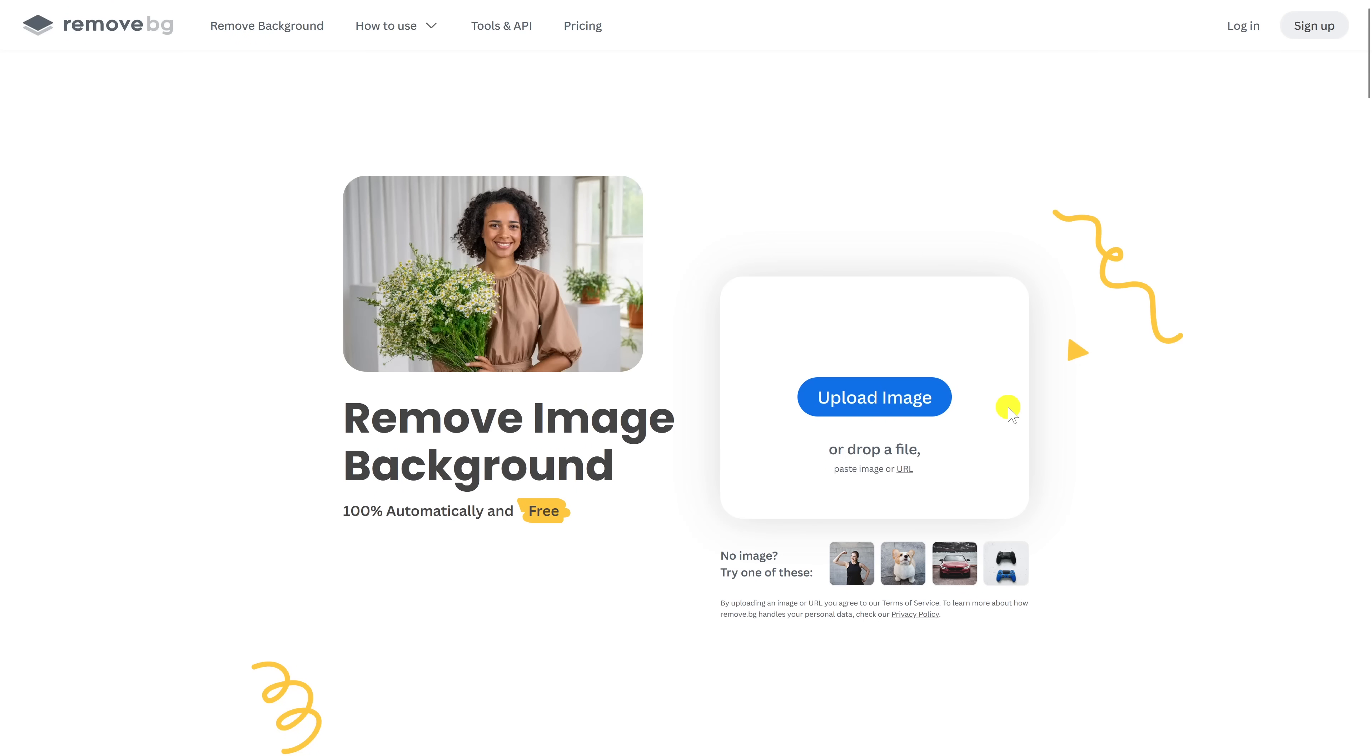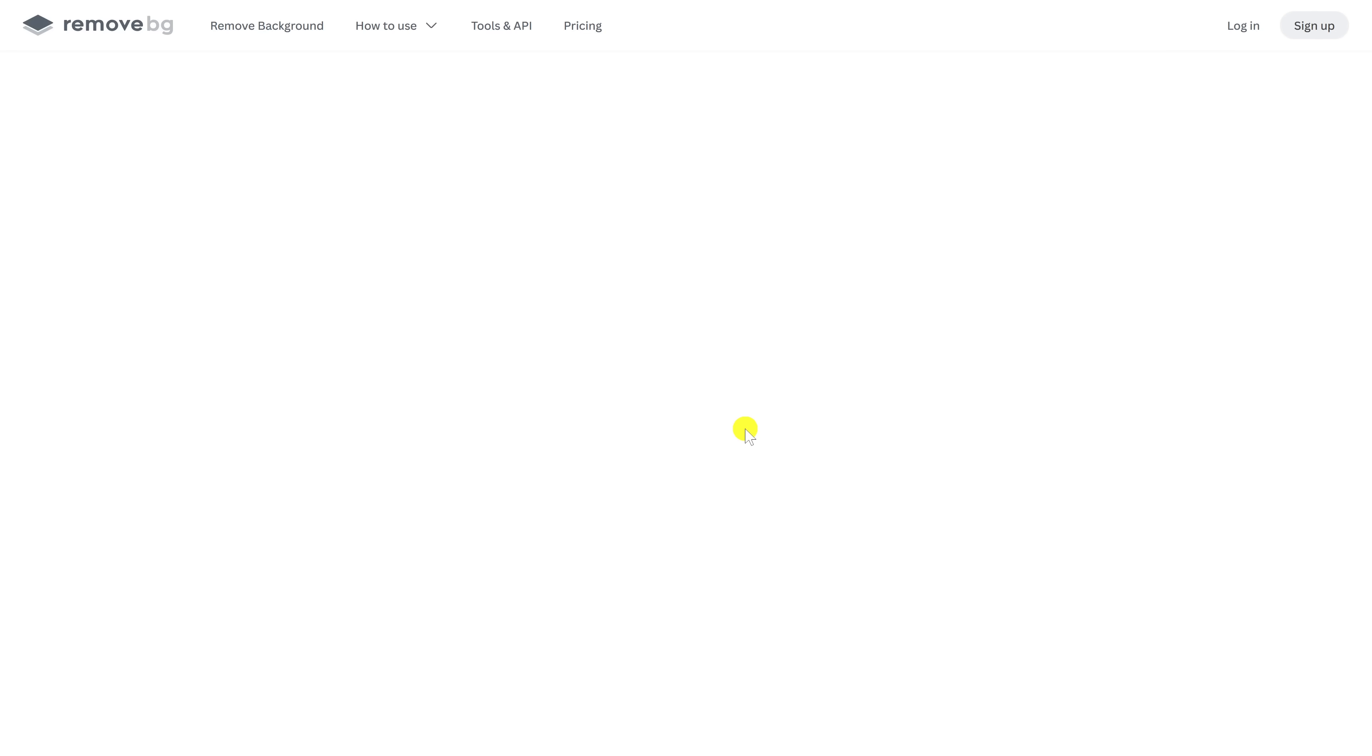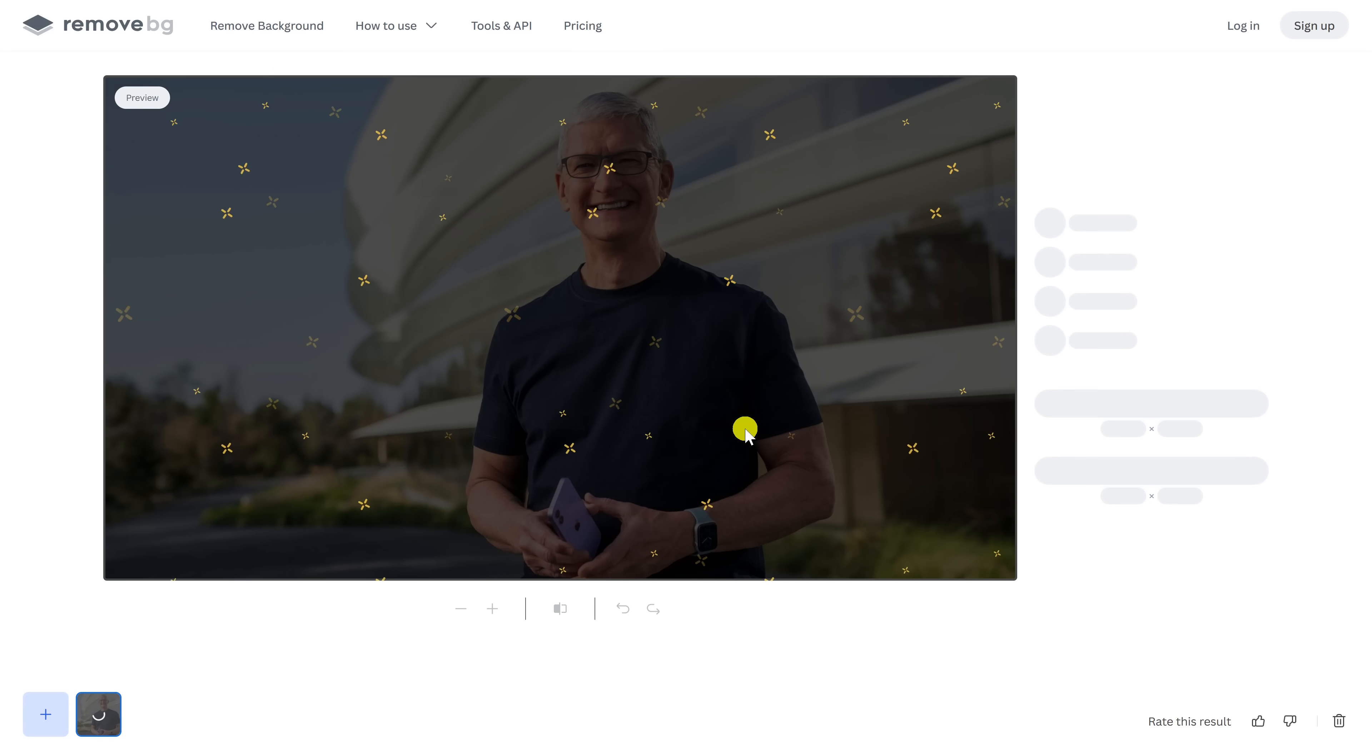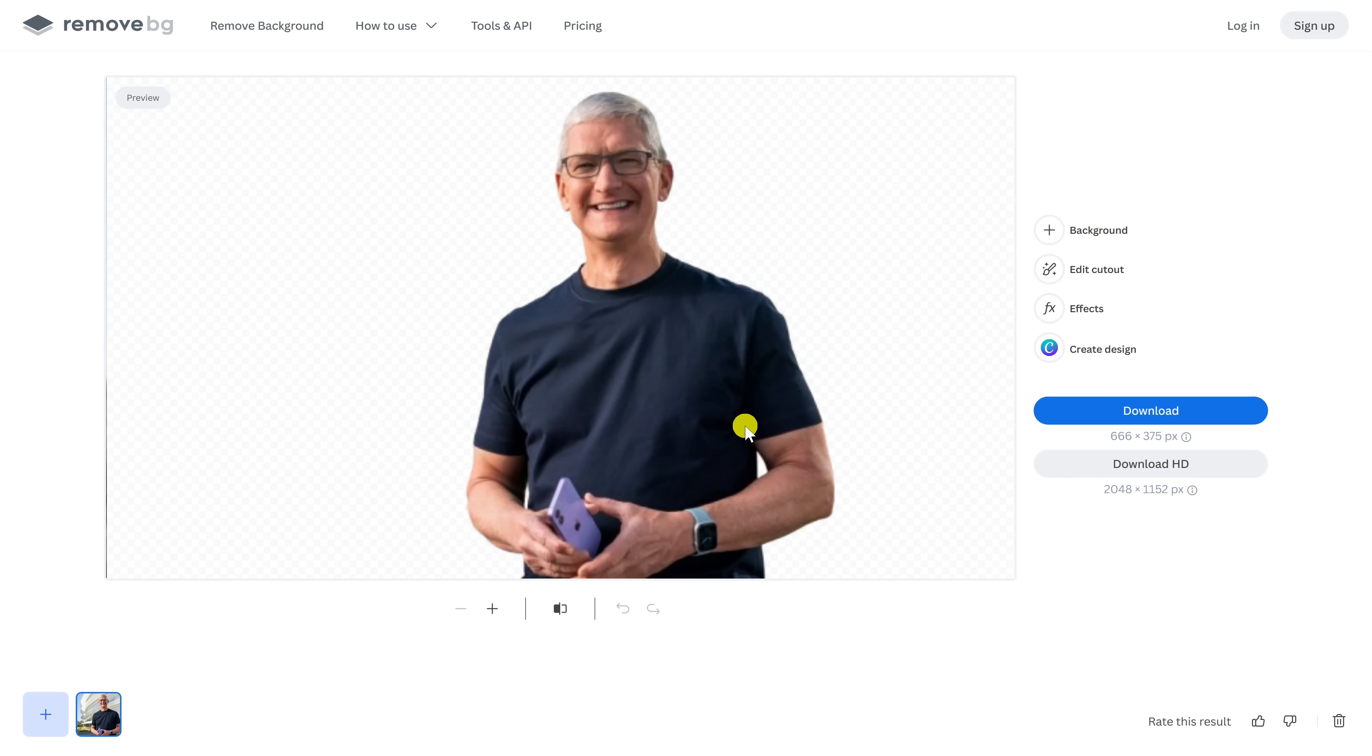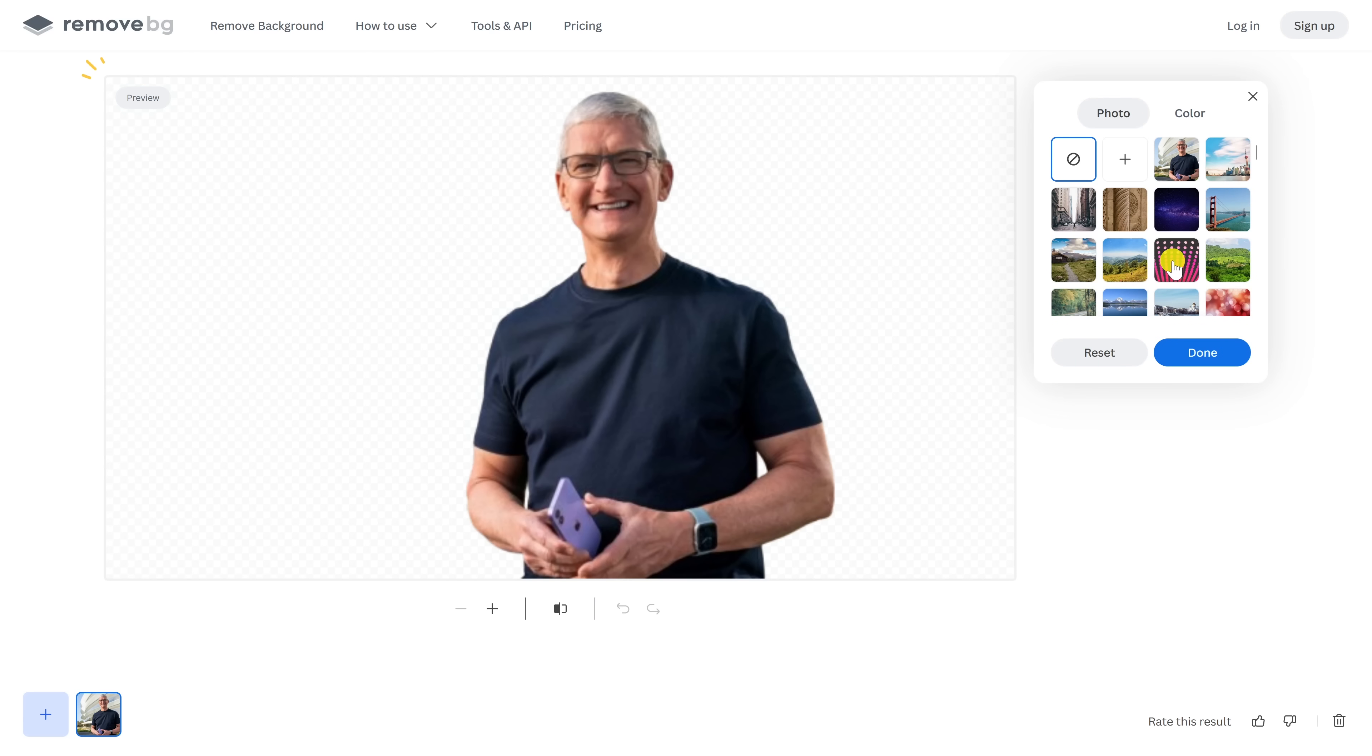To use it, you could click Upload Image to find it on your computer or drag and drop the image anywhere in this window. You'll have the option to download it to your computer in either low or high resolution. You'll have some editing tools here, including adding a background. Let's go with this one right here.